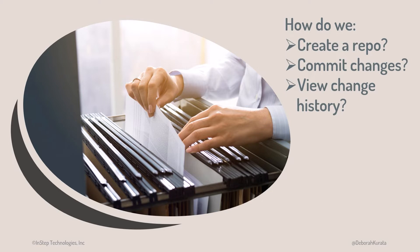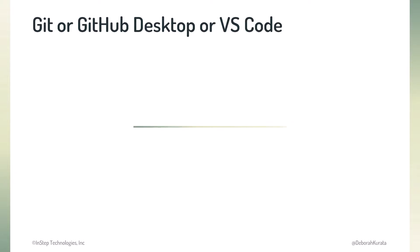But how do we use Git to create a repository, commit our changes, or view our change history? We can use Git in several ways.